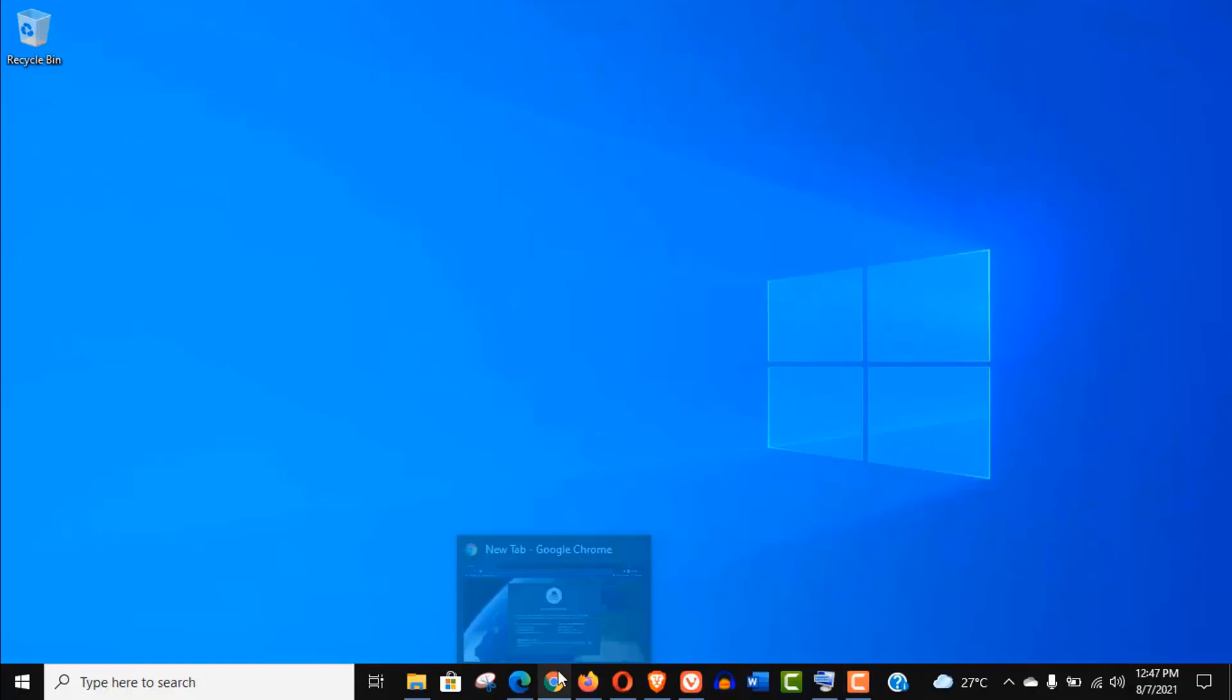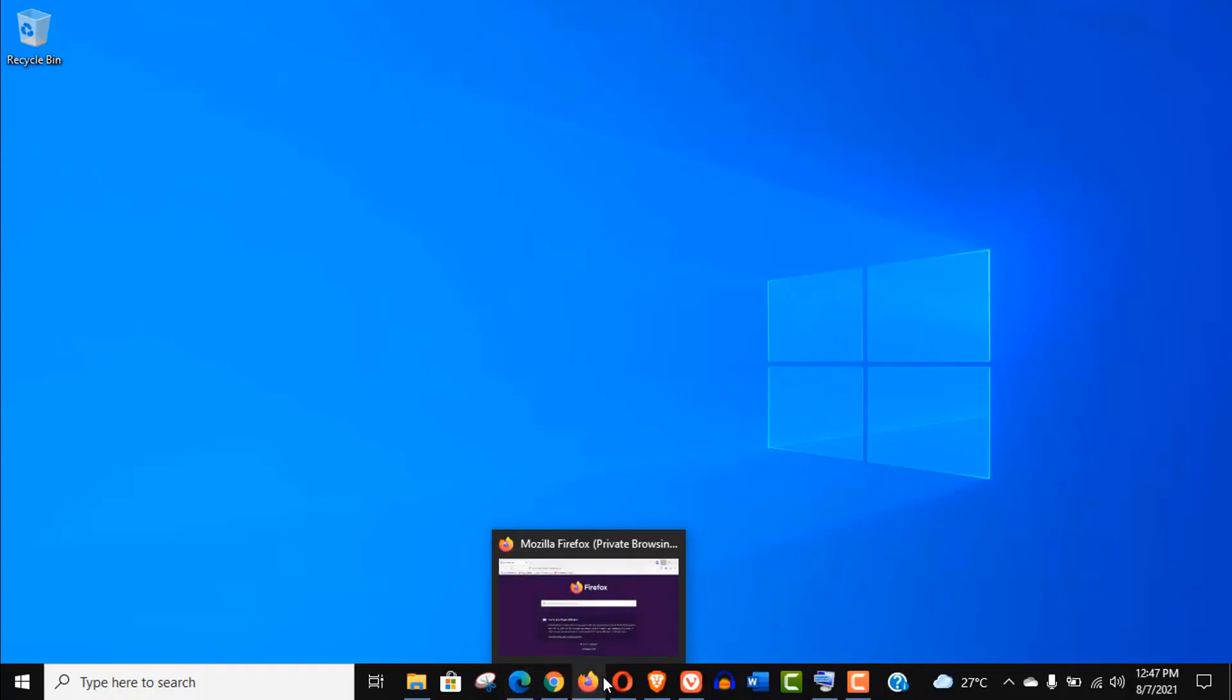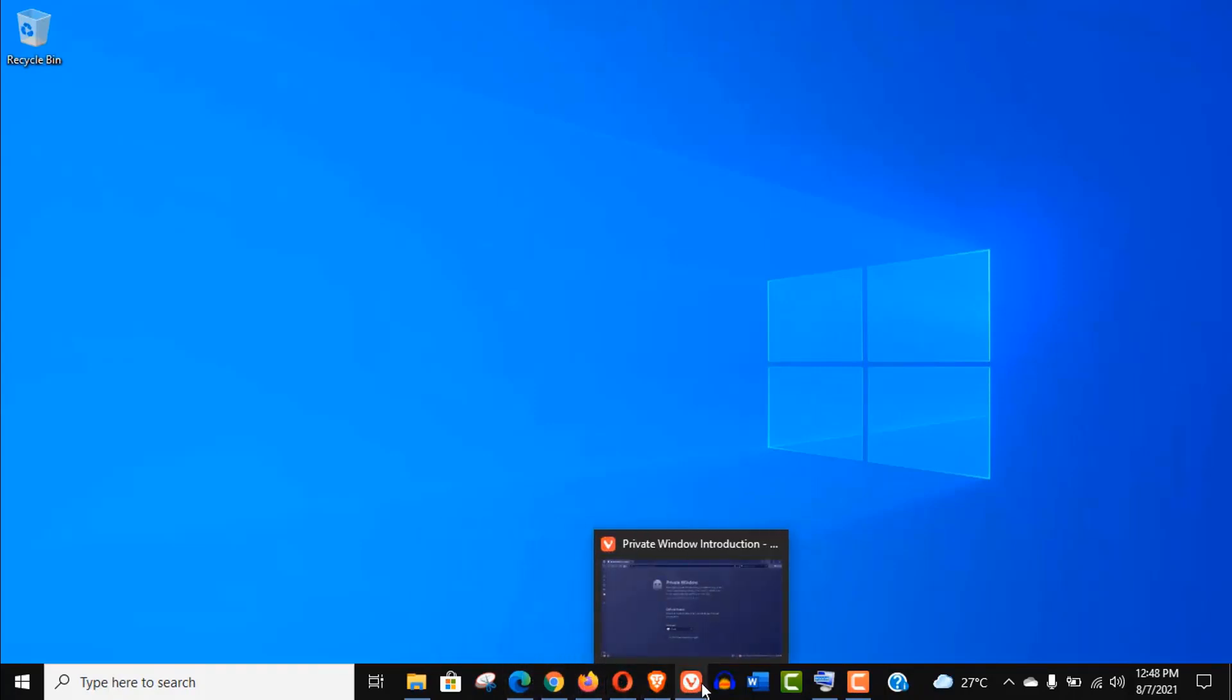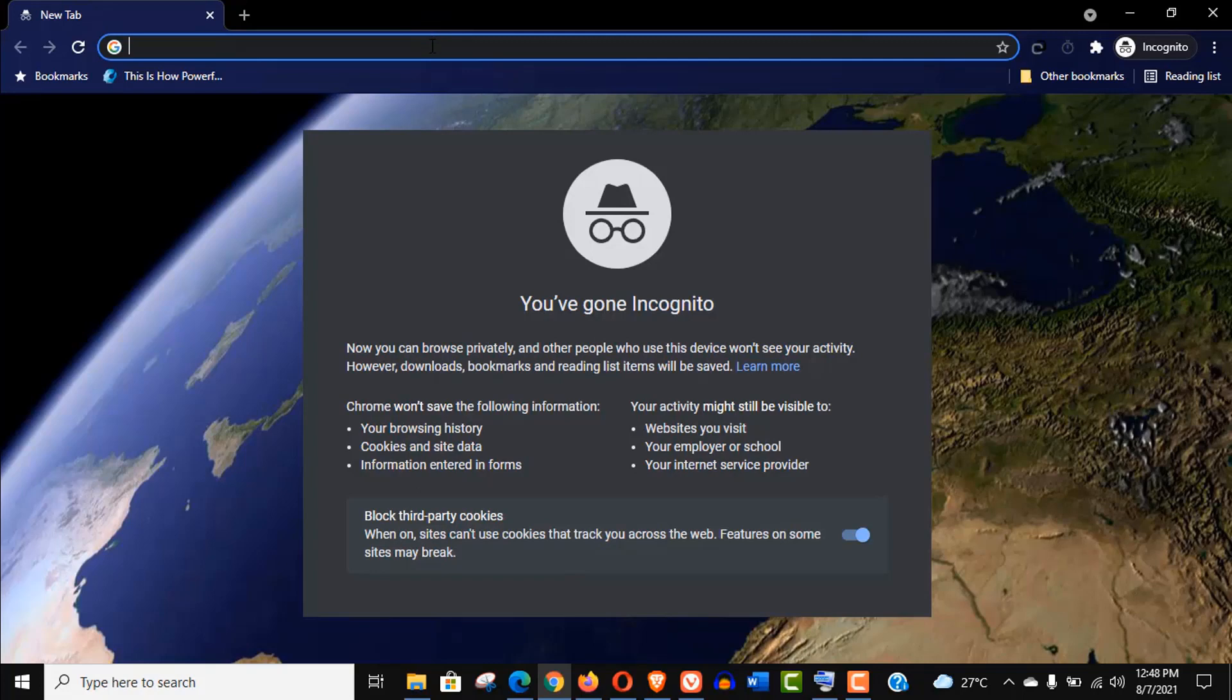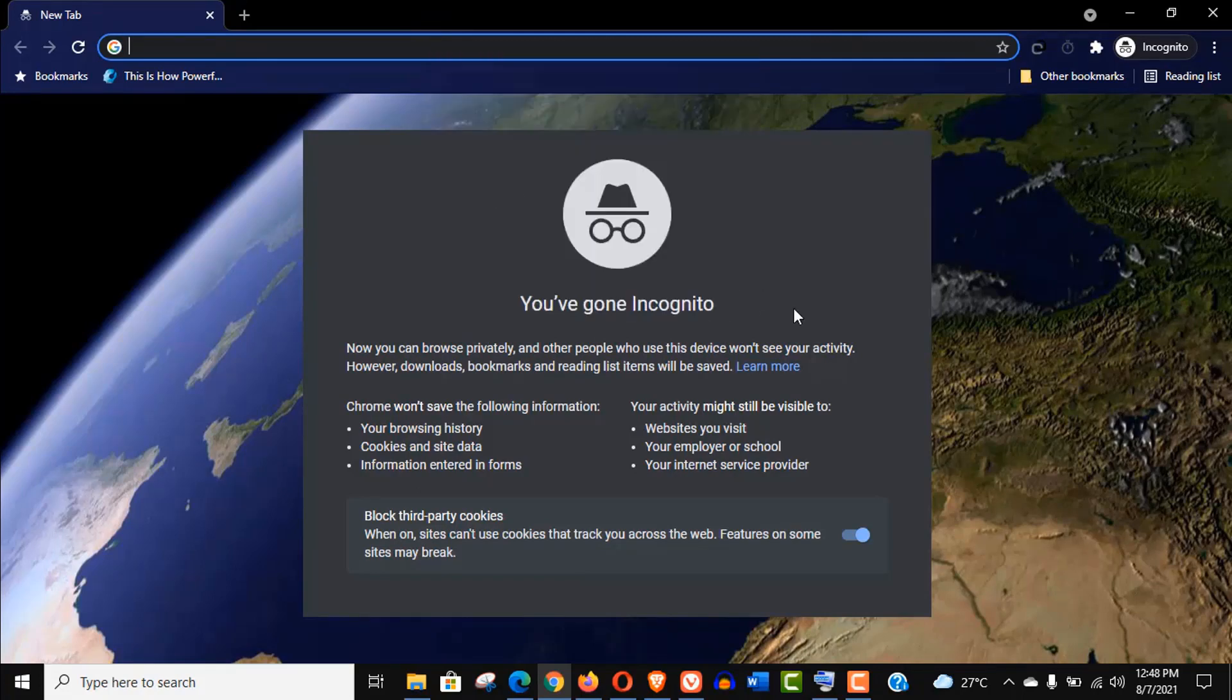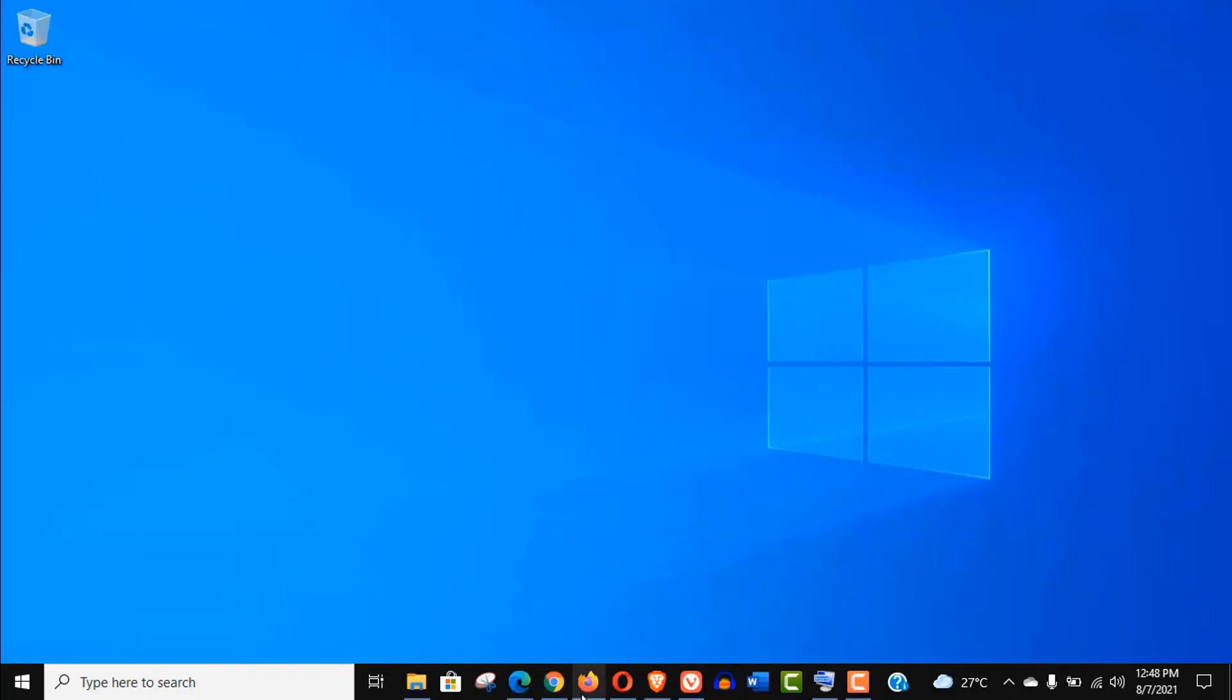When you are done with the installation, open the private window from all the browsers that you are using for this test. Let's start through the Chrome browser. We will measure our browser speed with three most popular websites: firstly with google.com, then youtube.com, and finally netflix.com. You can see Chrome takes 1.01 seconds to load this webpage.